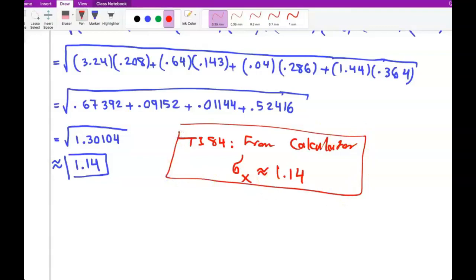Okay, so this was Section 1 from Chapter 5, or Section 5.1 and 5.2. Bye for now.